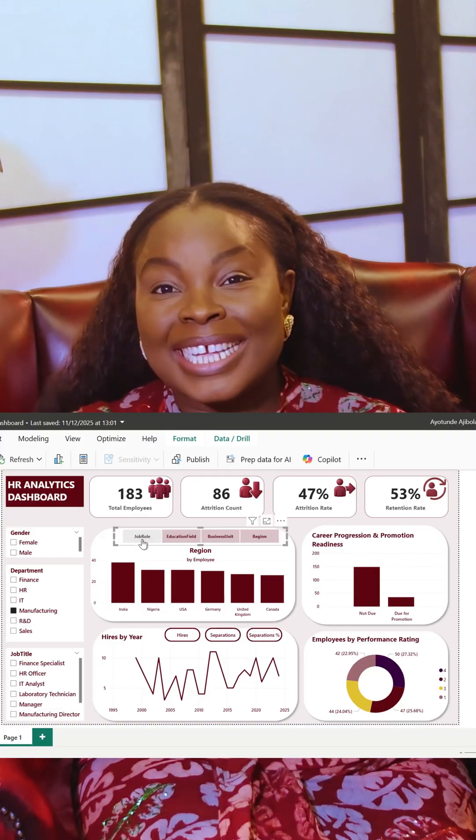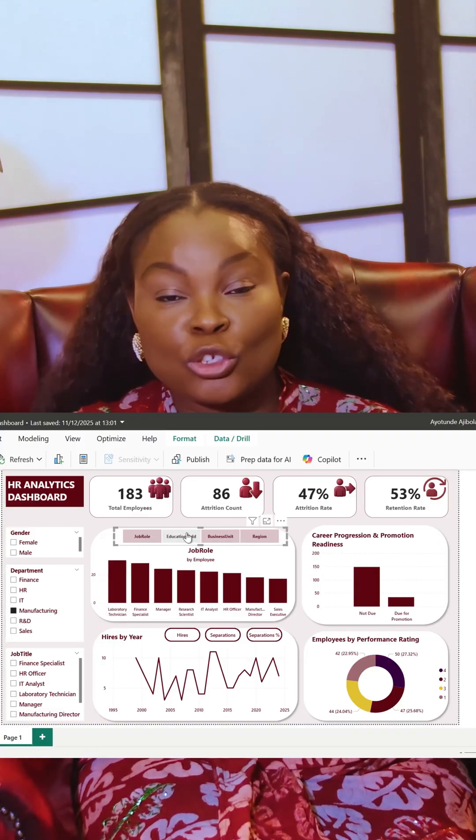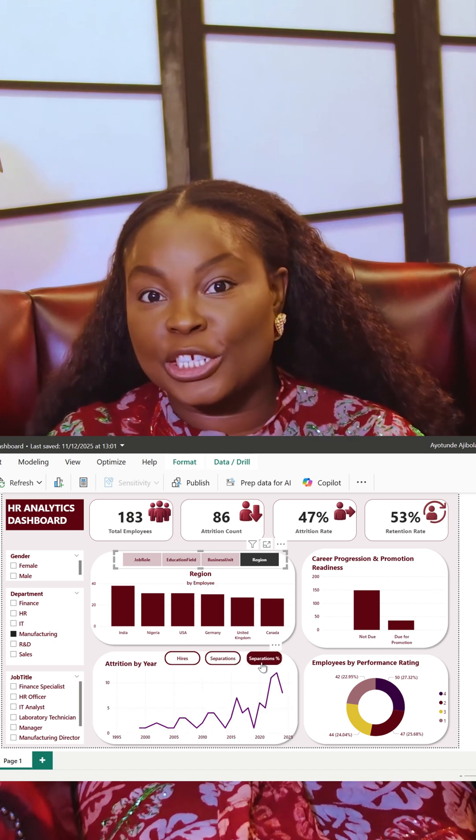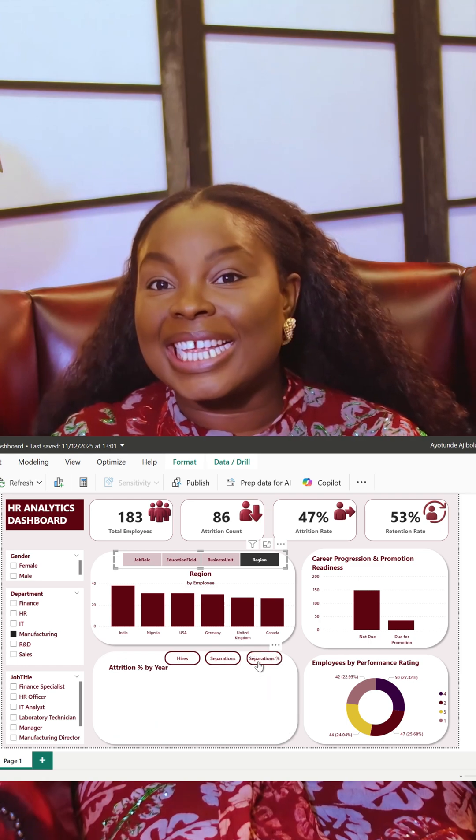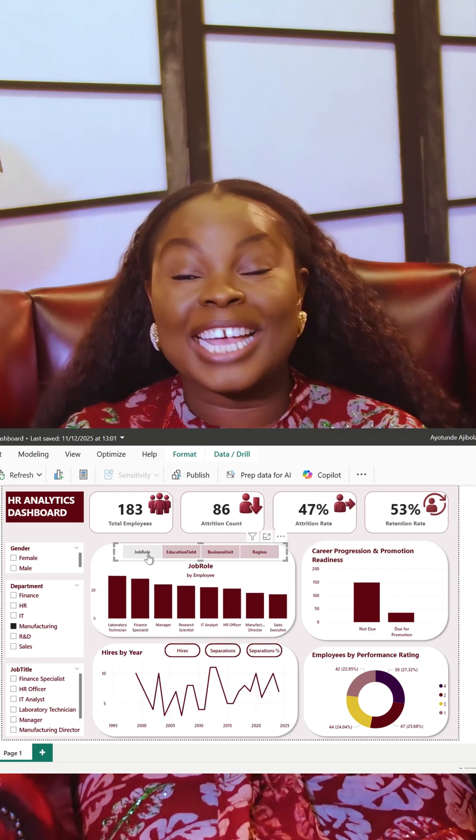And once the data is shaped, we'll build the dashboard itself — including something you don't see in most tutorials: dynamic tabs inside a single visual container. This means that one section of the dashboard can change views with just a click — job roles, education fields, business units, regions — all inside the same space. It's a modern, applied dashboard experience that makes your work look advanced and professional.